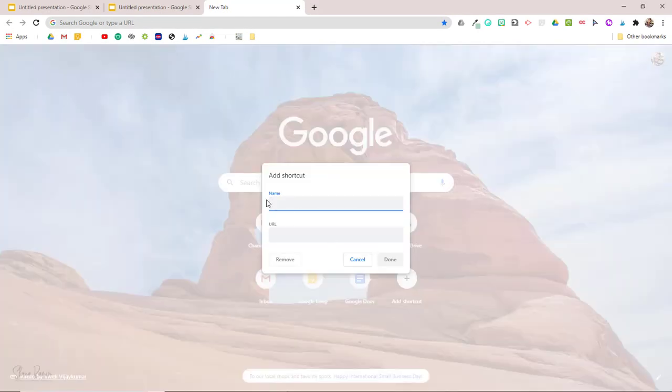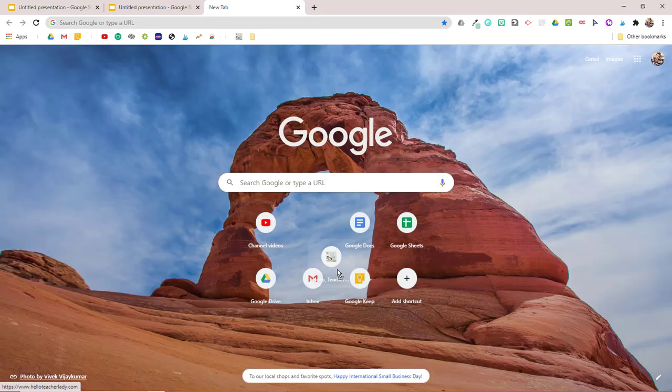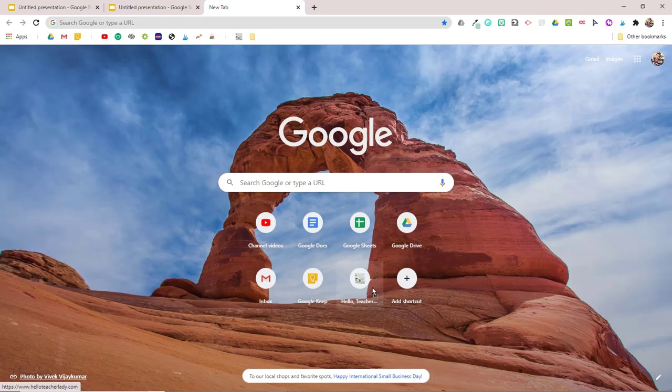You can click add shortcut to add a new shortcut and you can sort of drag and drop these around to rearrange them as well.